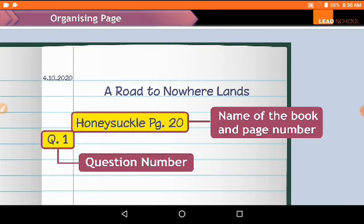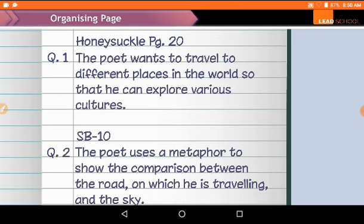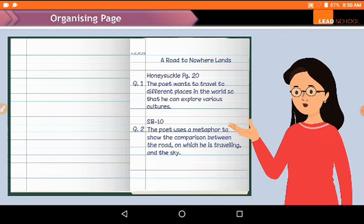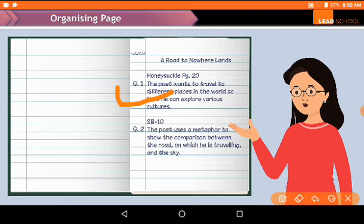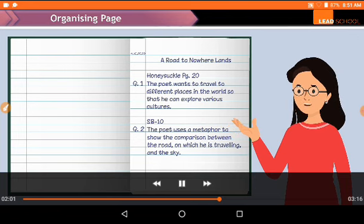The name of the book and page number are very important — for example, whether you are writing from Honeysuckle or from your supplementary book. Once you write 'Honeysuckle,' that is the name of the textbook, so it is very important to write the name of the book and question number. From the textbook, question answers are noted, and the supplementary book page number is also written separately.